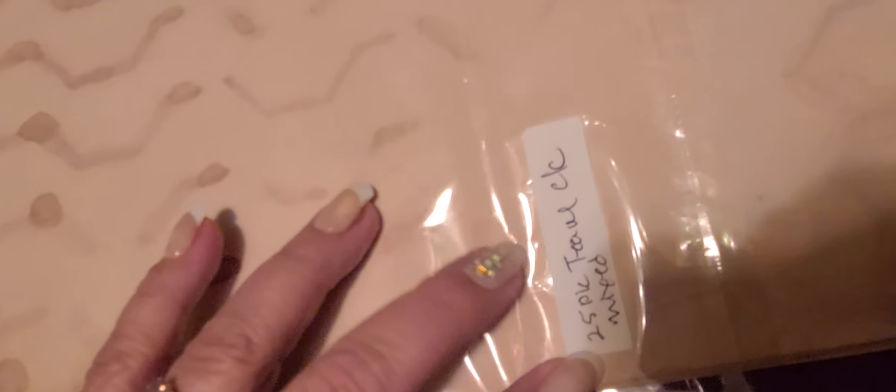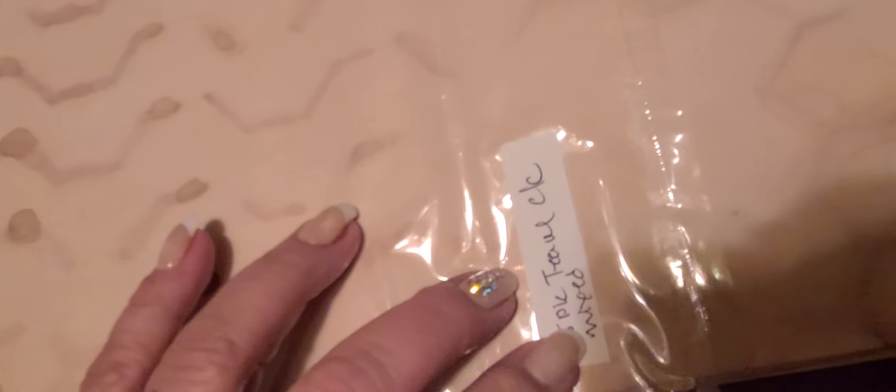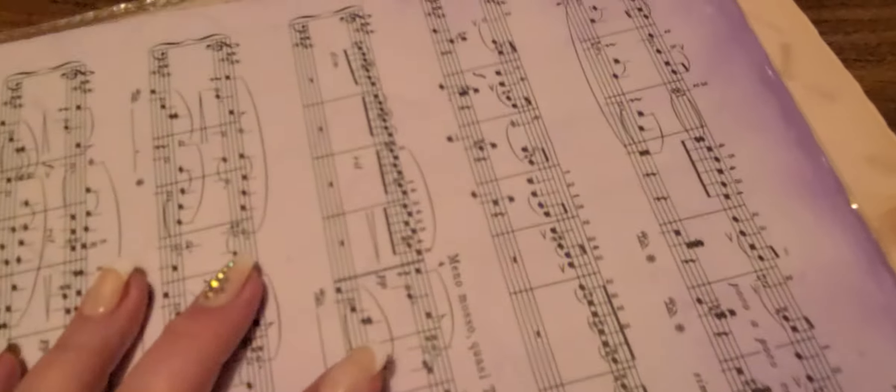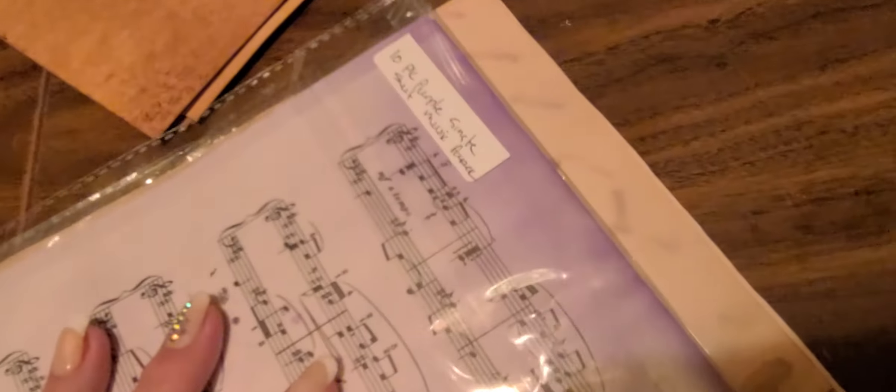But this is tea-dyed paper, you can see. Tea-dyed. And then she had some purple. She dyed some music papers in purple. Look at that. Gorgeous.